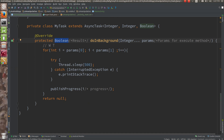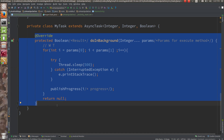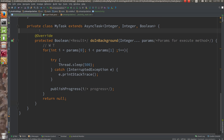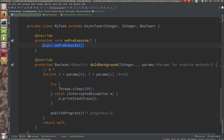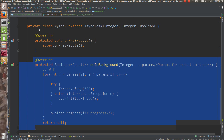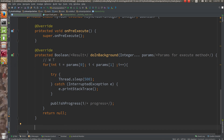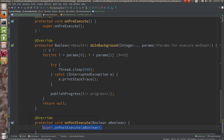AsyncTask is generally divided into three phases: before the execution (onPreExecute), during the execution (doInBackground — the background thread), and after the execution (onPostExecute).